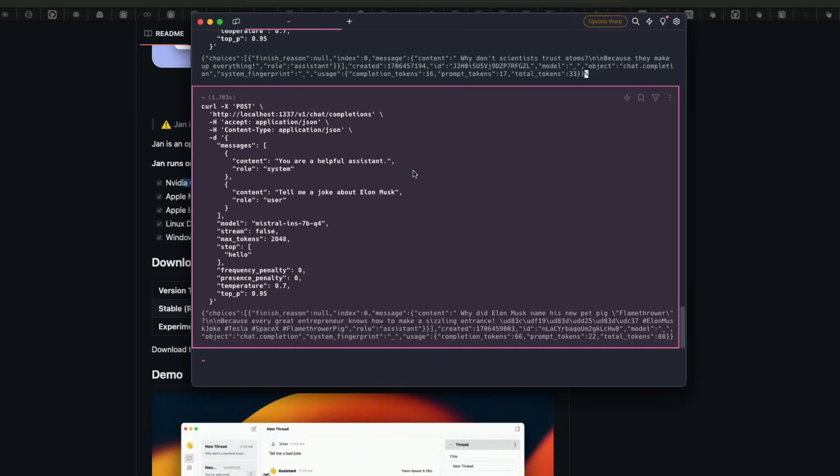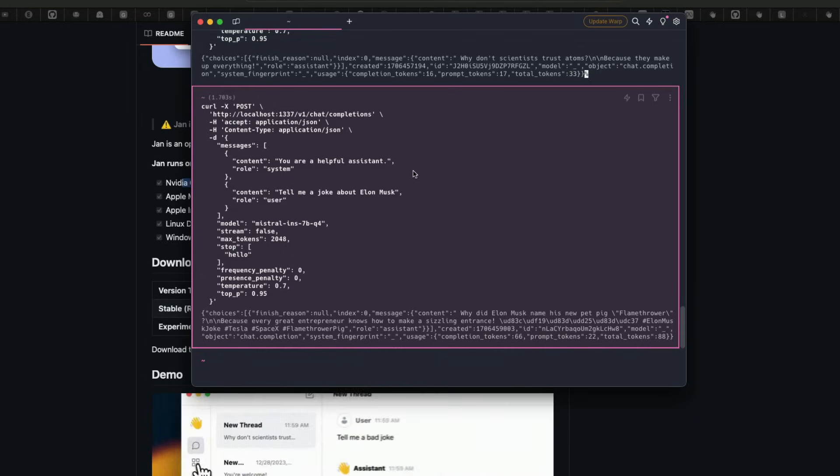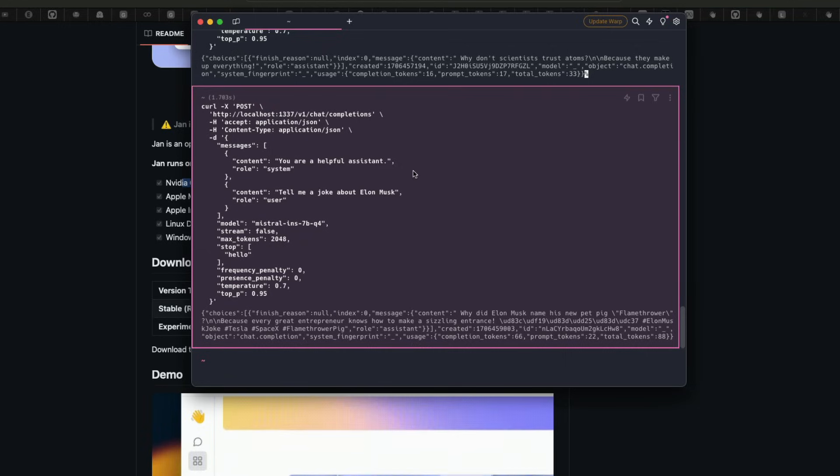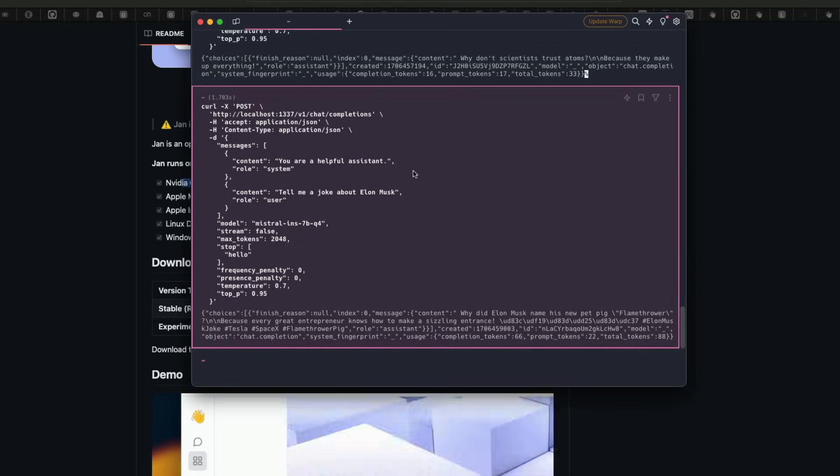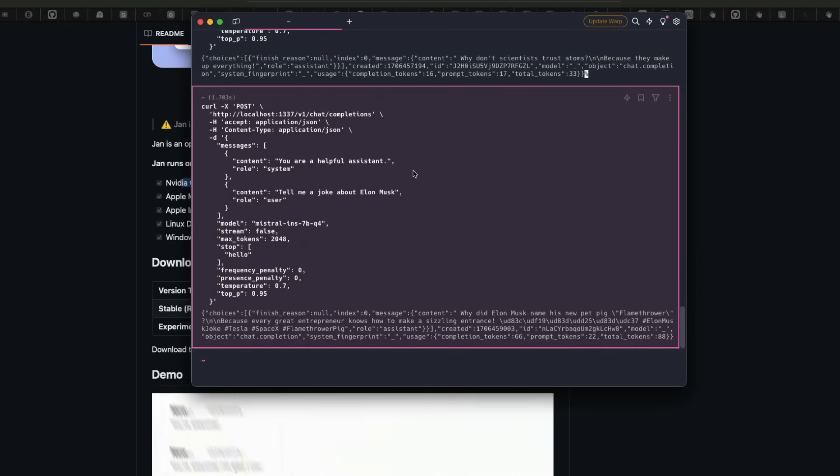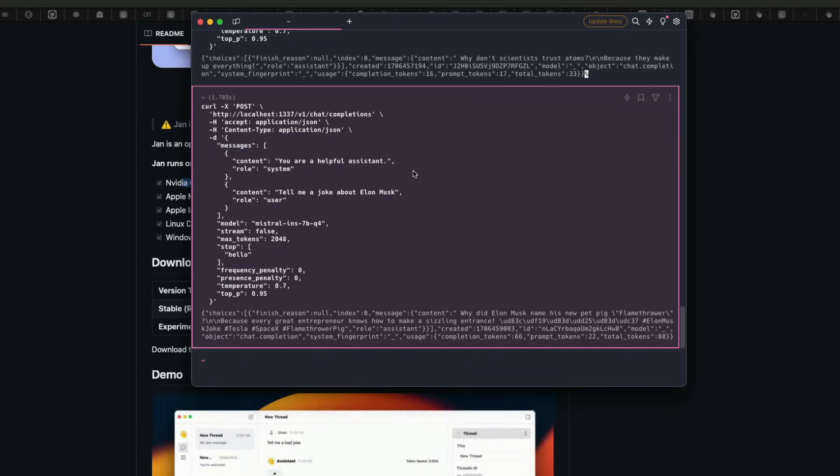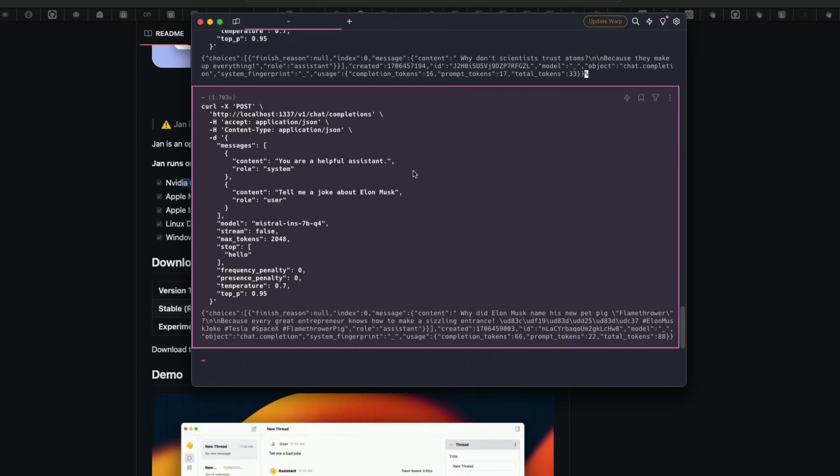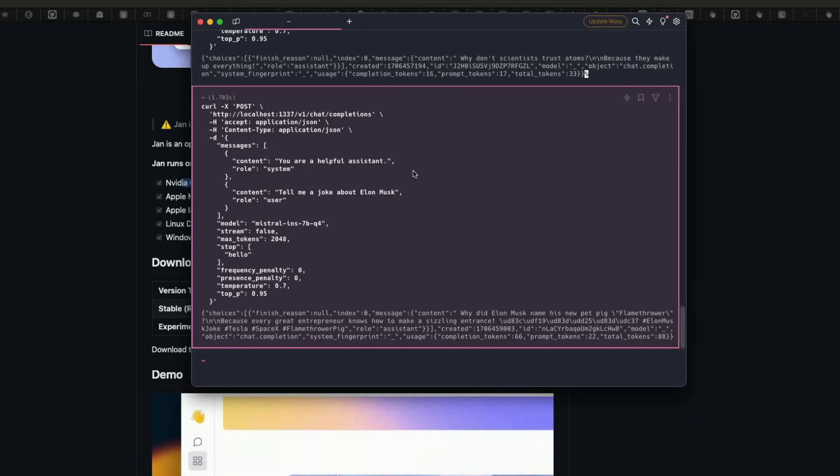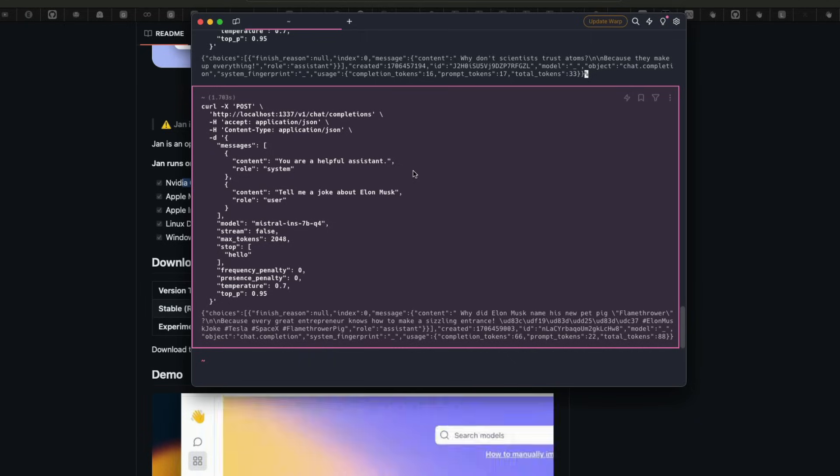And this is compatible with OpenAI chat completions. That means if I've got an extension that locally runs but it requires for me to use OpenAI API, this is a drop-in replacement, literally a drop-in replacement for me to replace it with OpenAI endpoint.